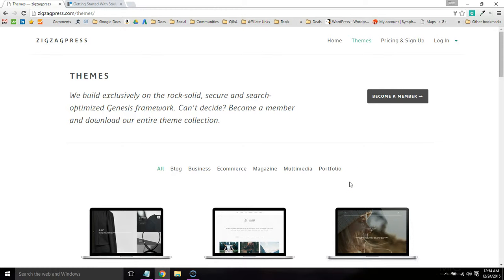This is Tom Dupuis and in this video I'm going to be reviewing ZigZagPress, which is a WordPress theme store.